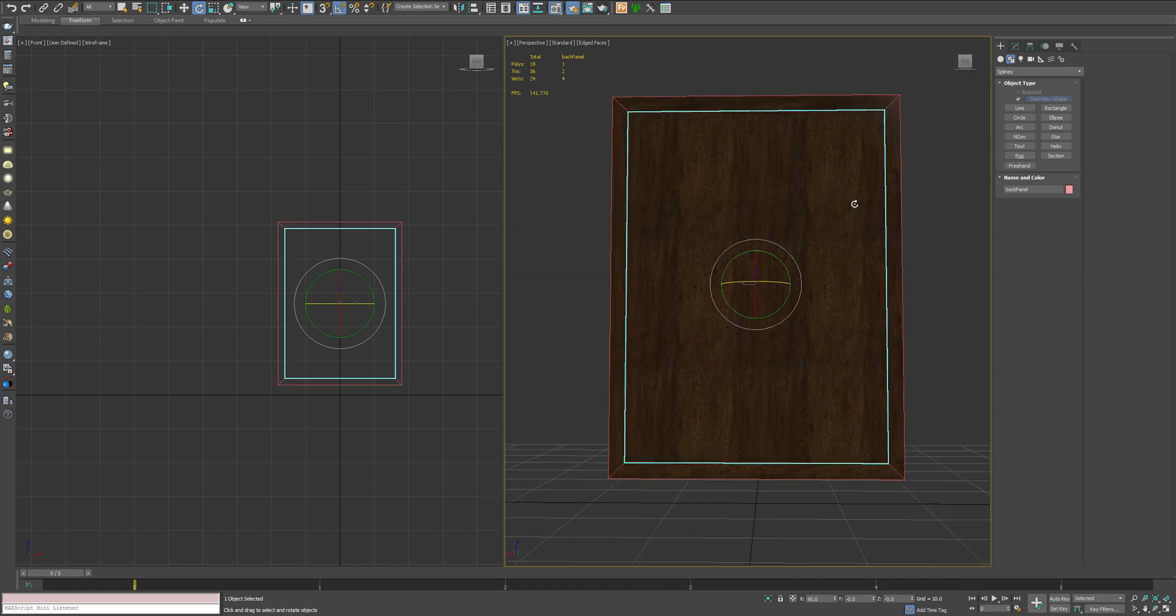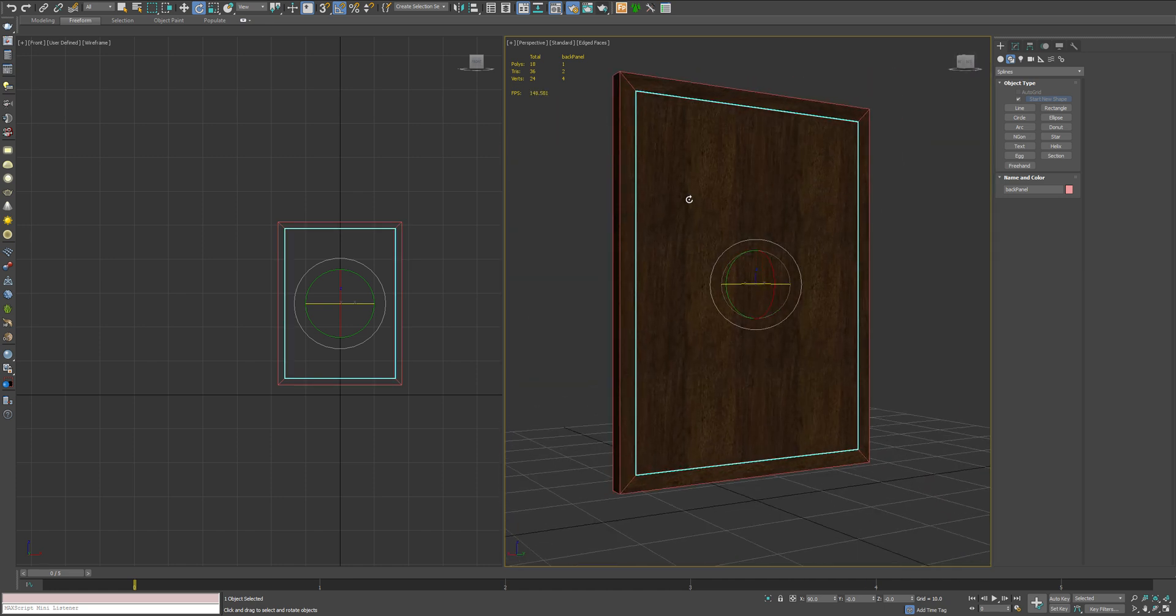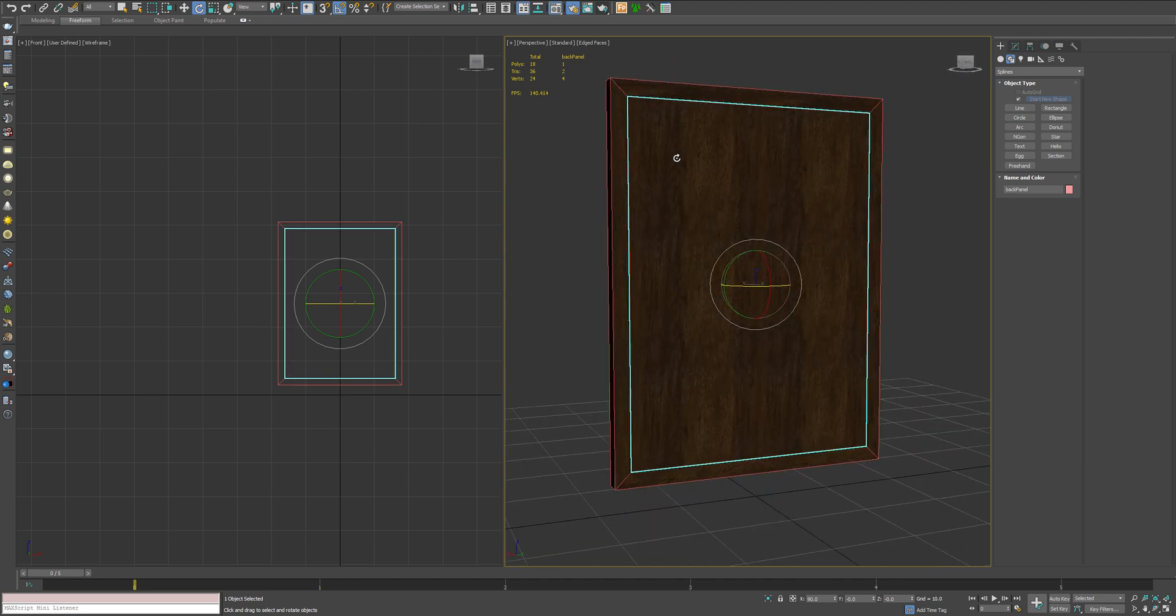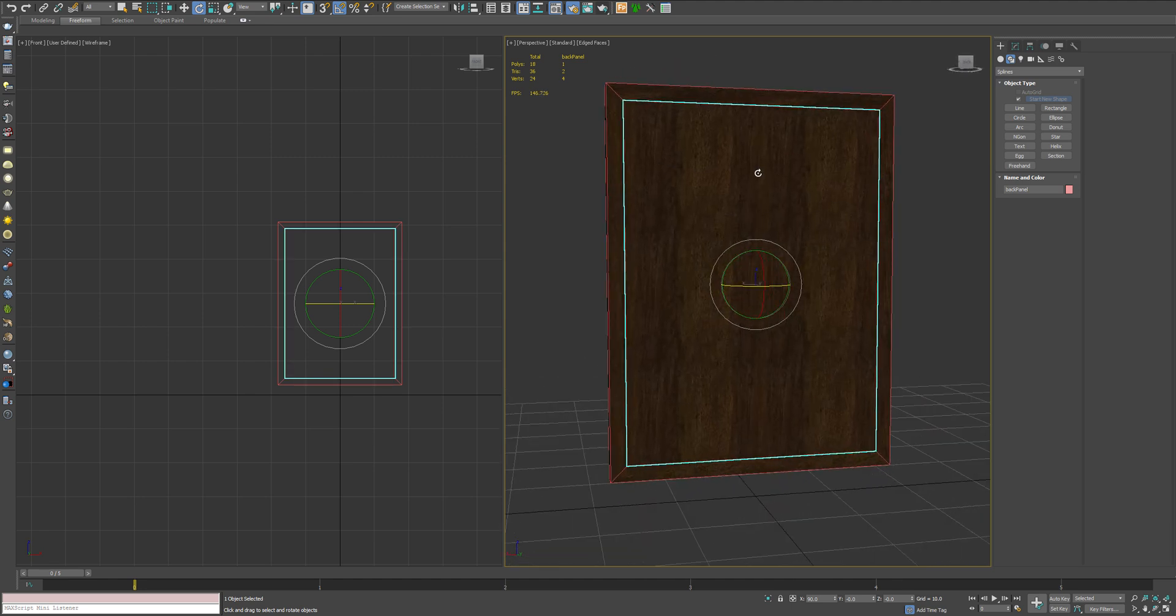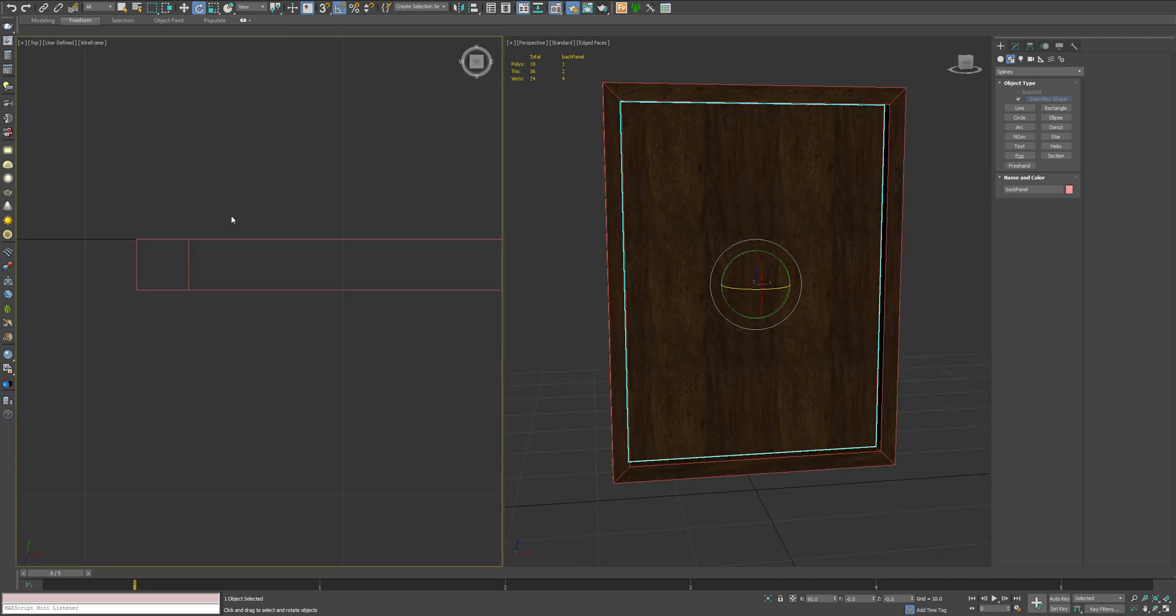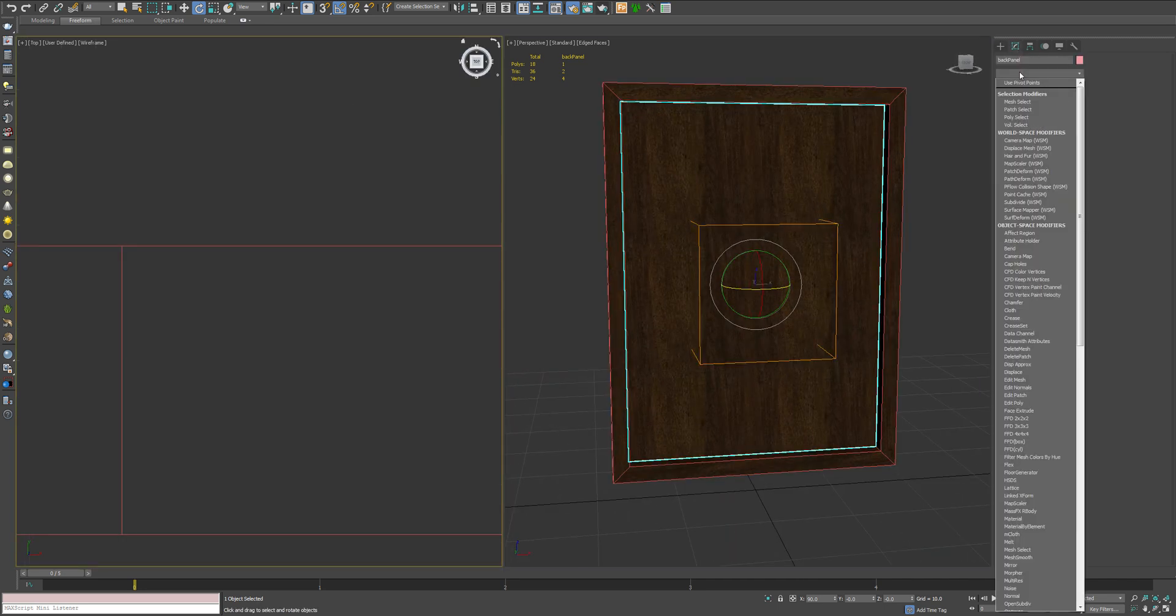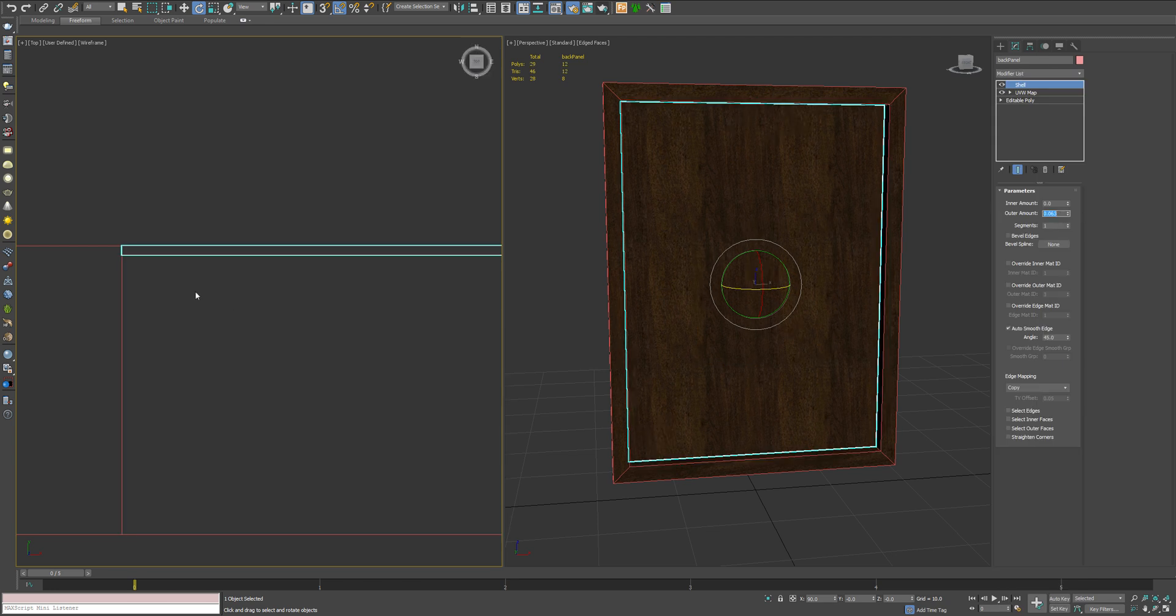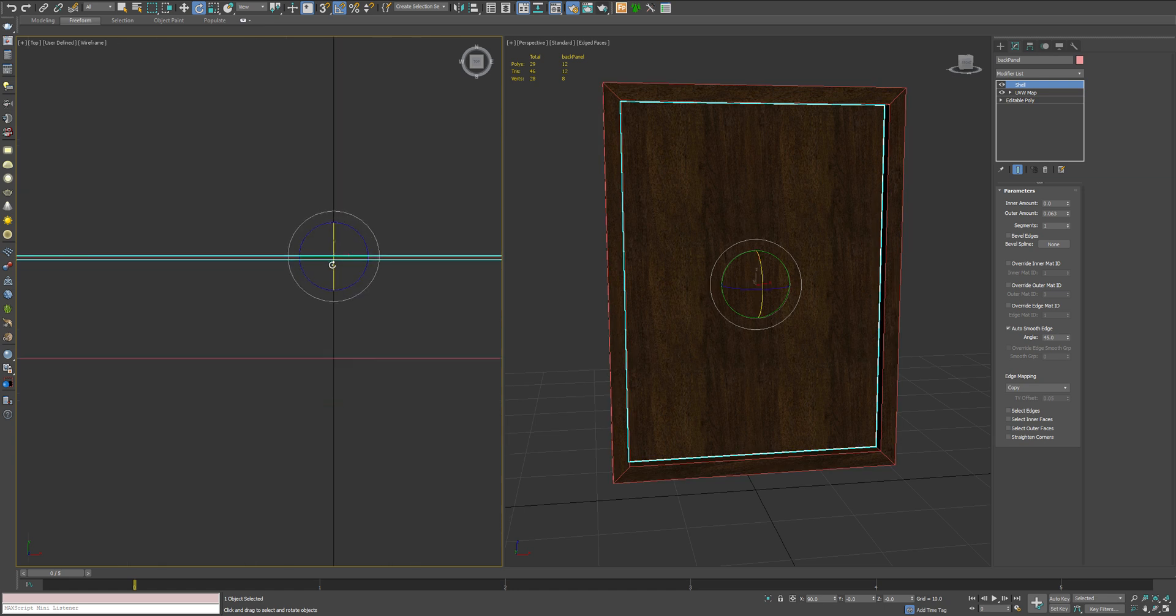And in the real world, most mirrors also have a back panel that's either of the same grain or for a cheaper mirror, it's usually just like a flat matte black. The first thing we want to do with this is we're going to add a shell modifier. We're going to make it a 16th of an inch thick, just to give it a little bit of thickness.